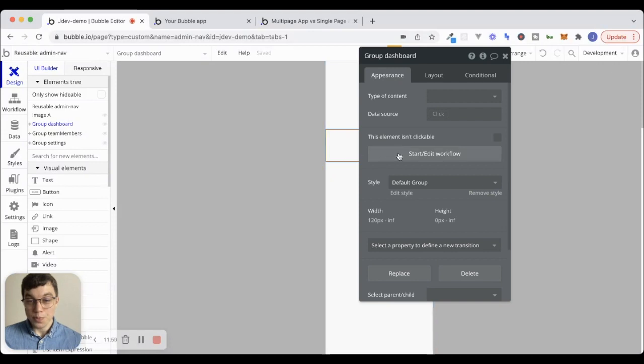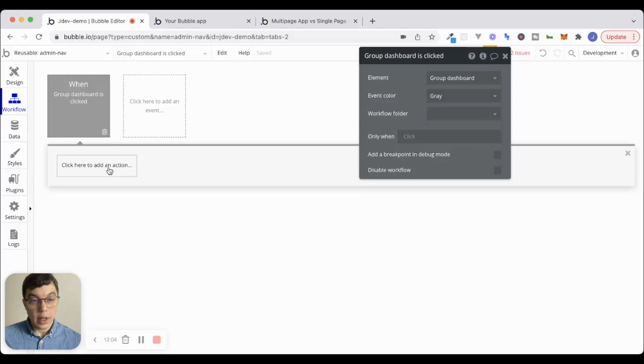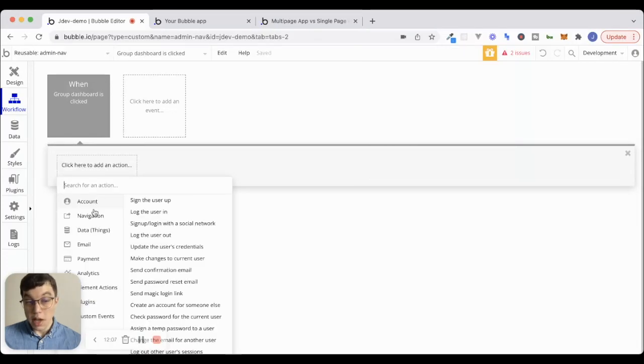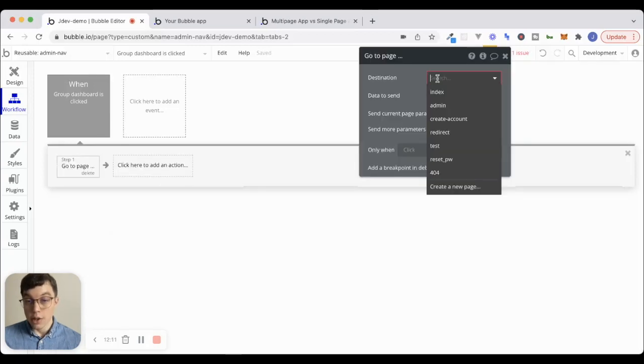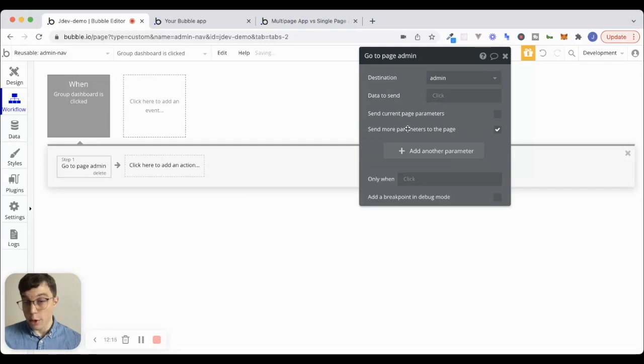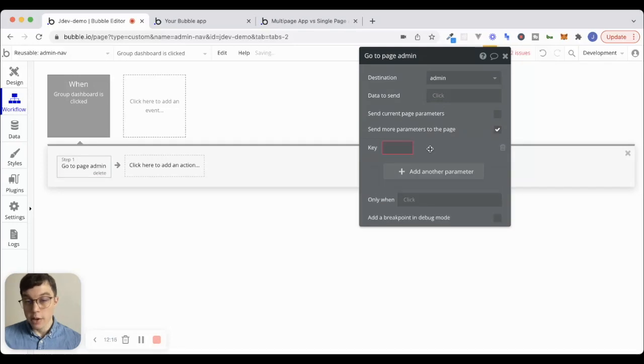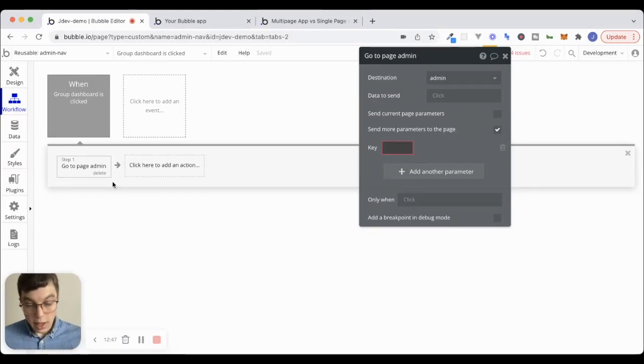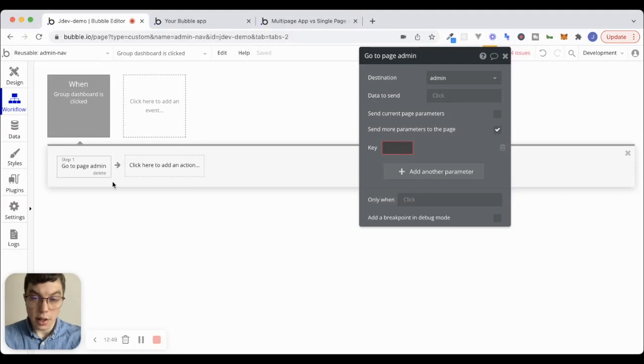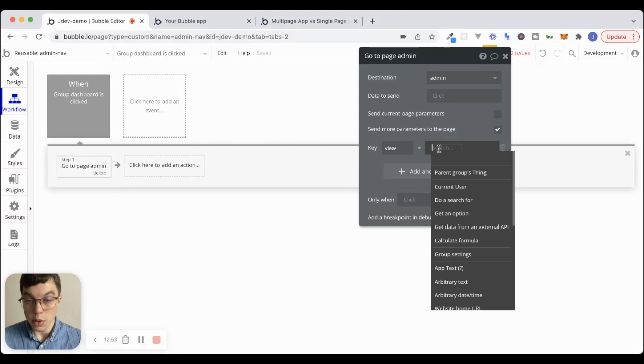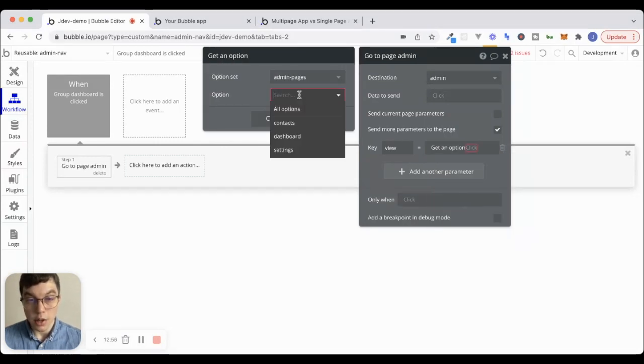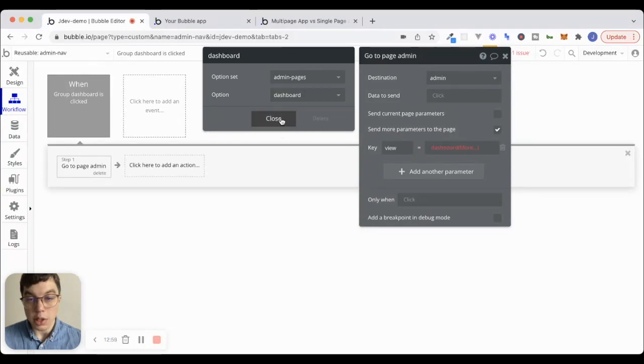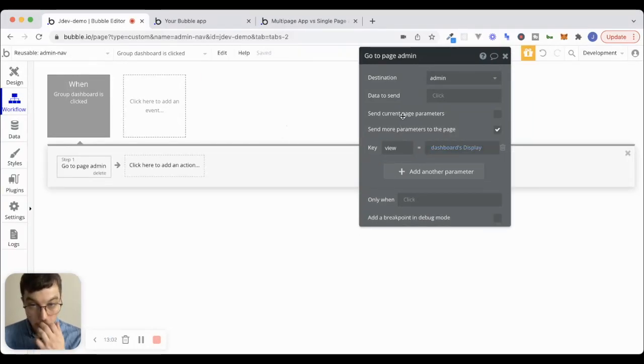Anyways, we're going to click on dashboard. We'll start a workflow here. And what we'll do is instead of just creating the same workflow over and over again, which would be navigation, go to page admin. And we would send more parameters to the page here. And so maybe we would send a parameter, let's say the key will be called view. And the view will be equal to, we could say get an option, our option set is admin pages, and we want our option to be dashboard. We'll just send the display there.